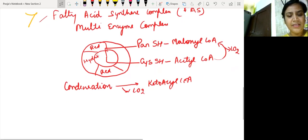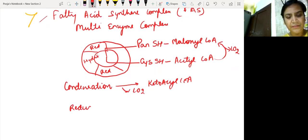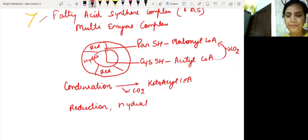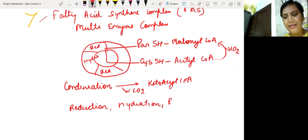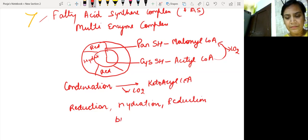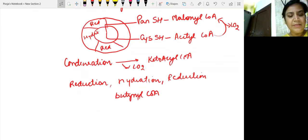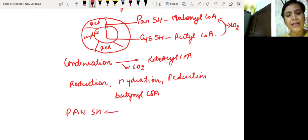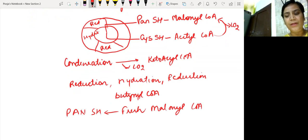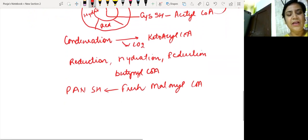After condensation, reduction occurs in the presence of a reductase enzyme, then hydration, and then again reduction occurs, forming butenoyl CoA. Always remember: once this cycle is over, the pantothenic SH (ACP) is going to accept fresh malonyl CoA, and again there will be transfer of acetyl coenzyme A to that, and the cycle will start again.